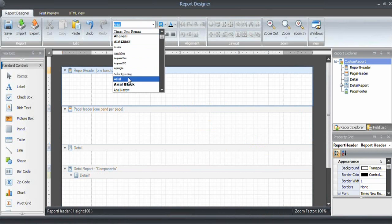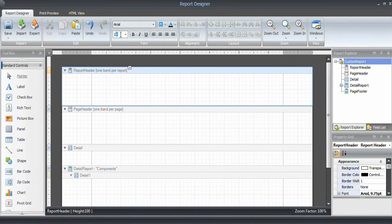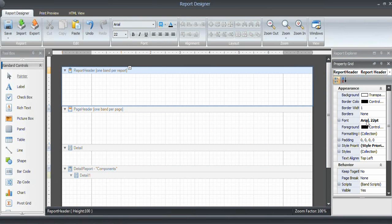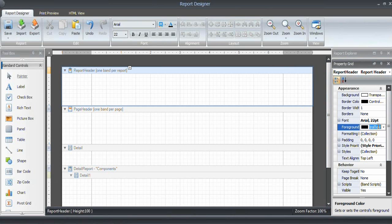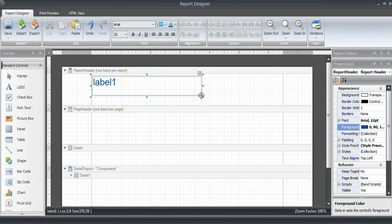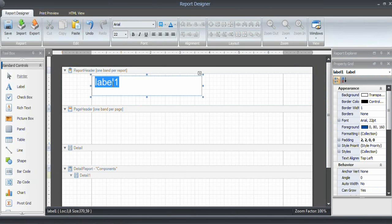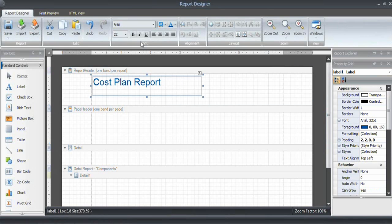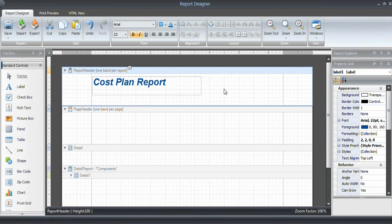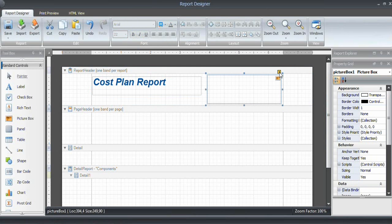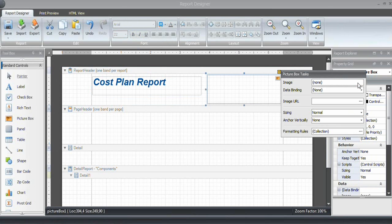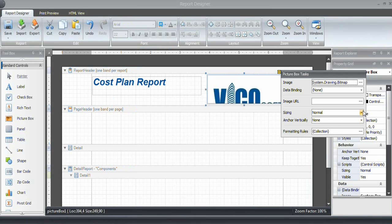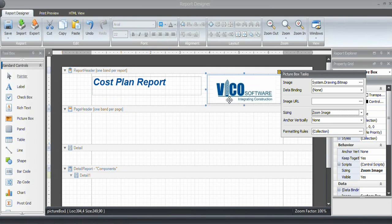I'll change the font to 22, and the color is again going to be Vico blue: 0, 81, 60. I draw a label in here, and this report is going to be called Cost Plan Report. Bold, italic. I want to include a picture box in this one as well. I click on the caret, select the image, the Vico logo, and I choose zoom image to fit it in that place.